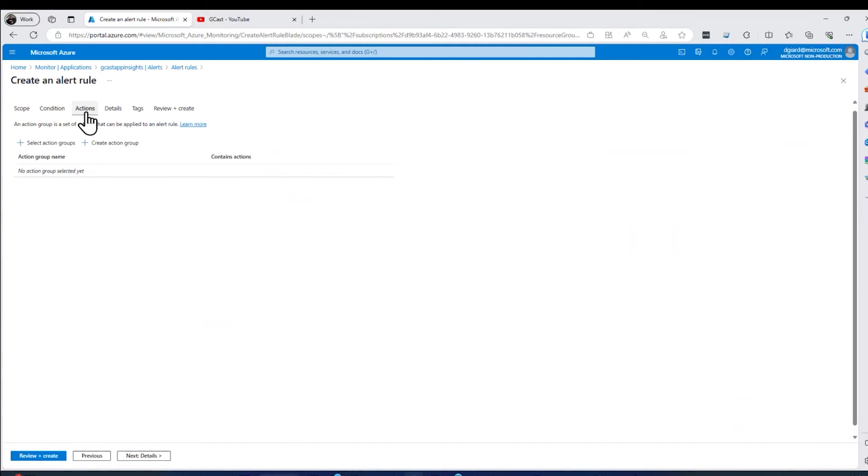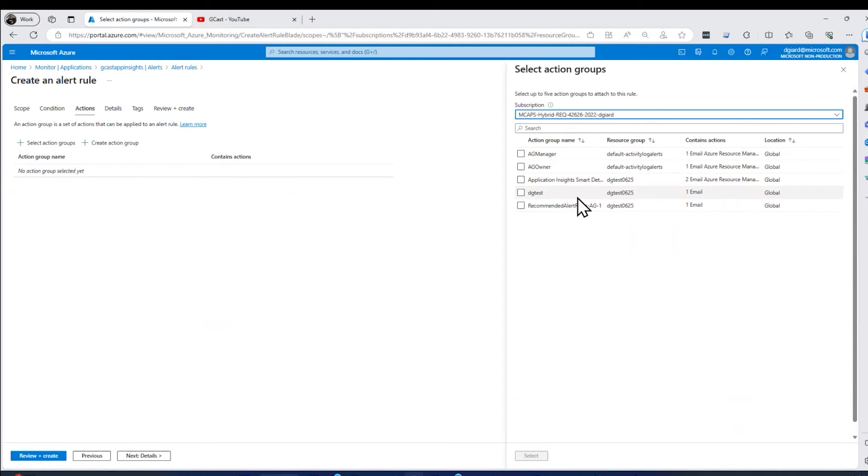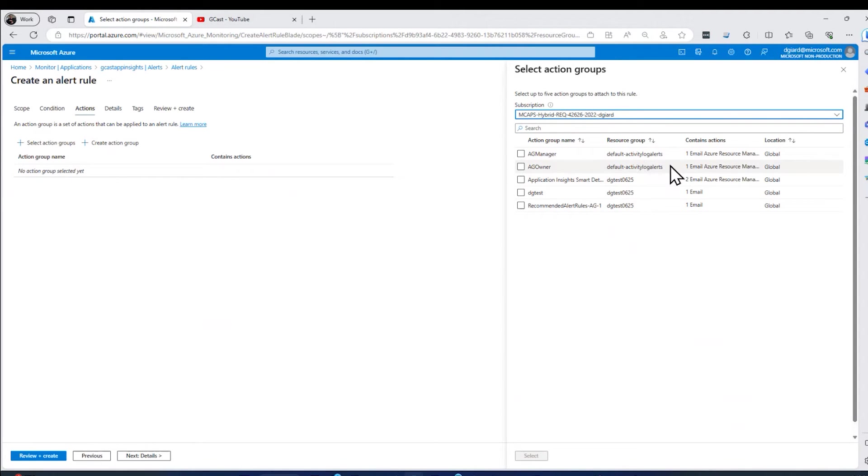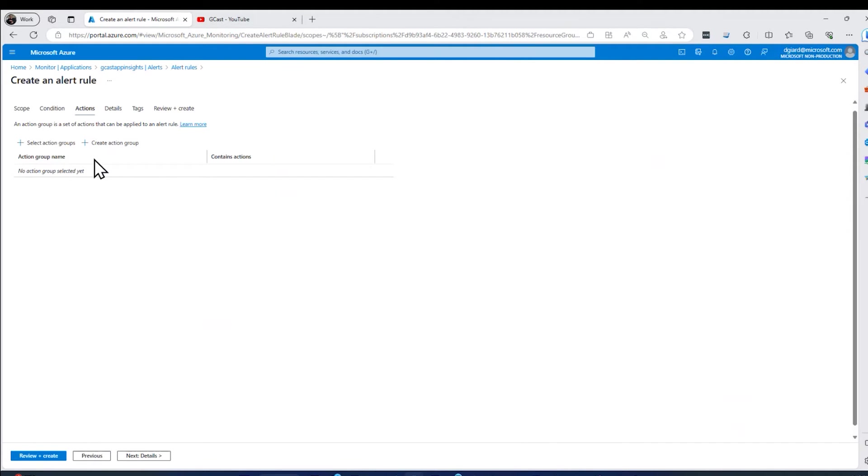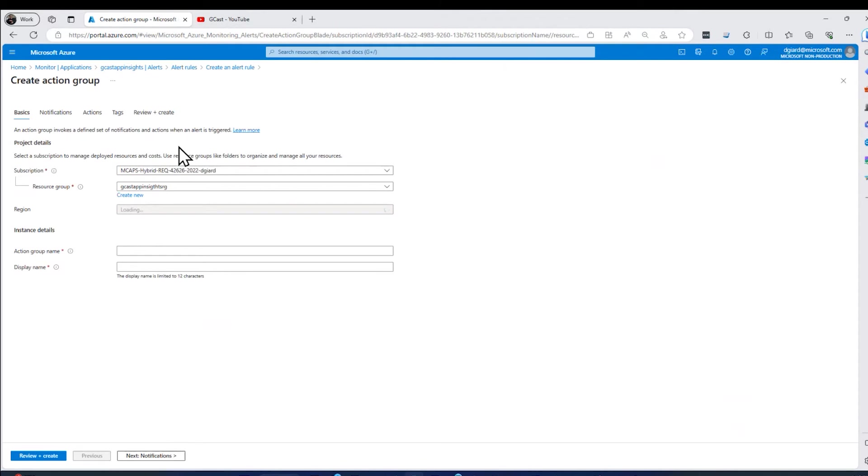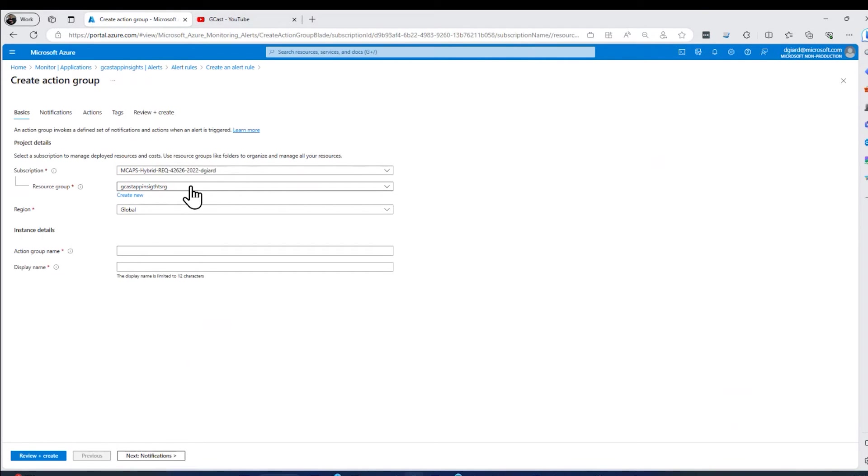Let me go over to the actions and with actions, I'm going to specify an action group. And the reason we have that is because then we can reuse those over and over again. There are some built in action groups right here, all these AG manager, AG owner, application insights. These up here are built in ones. So I could select those in which case it will send a message to this, or I can create my own. And there's a button right here, create an action group. And generally this is what I like to do.